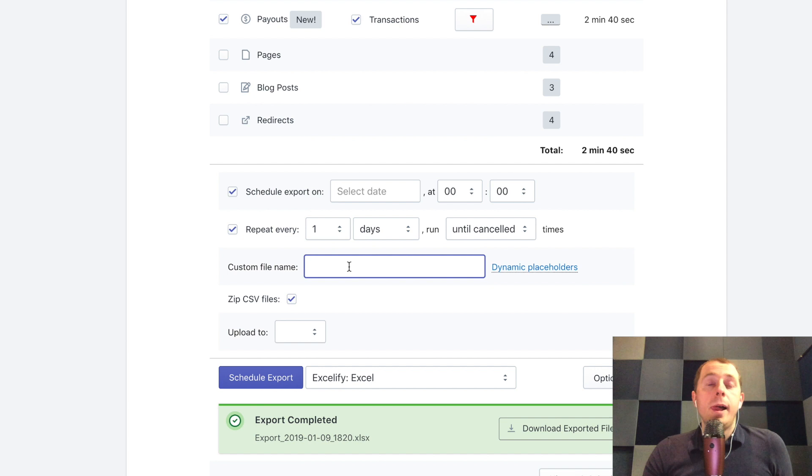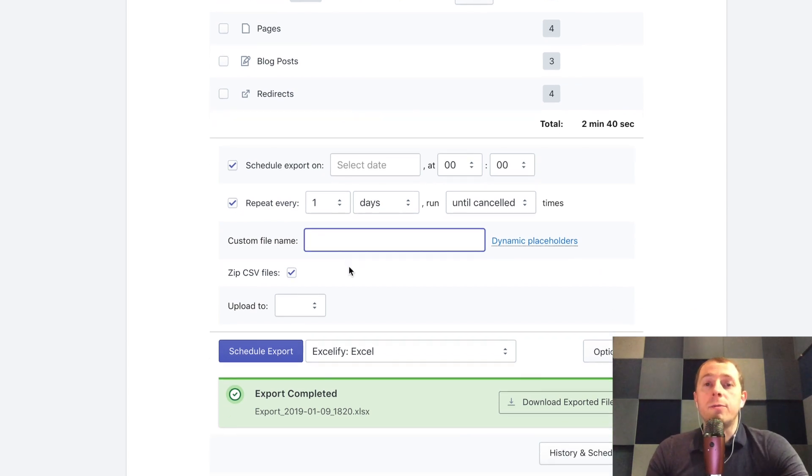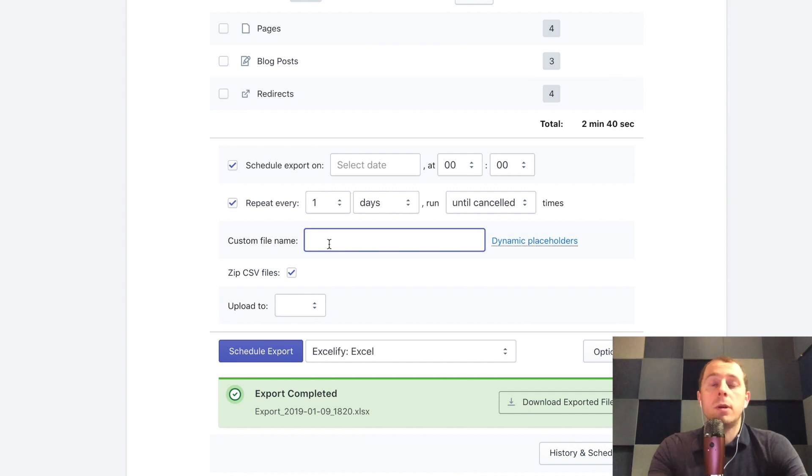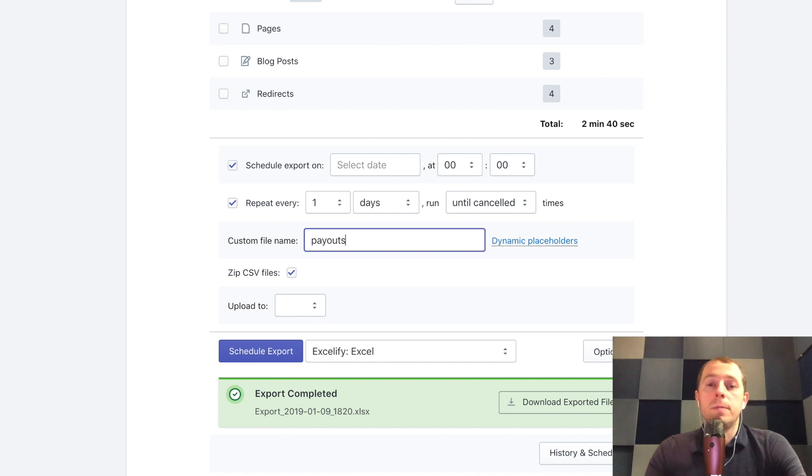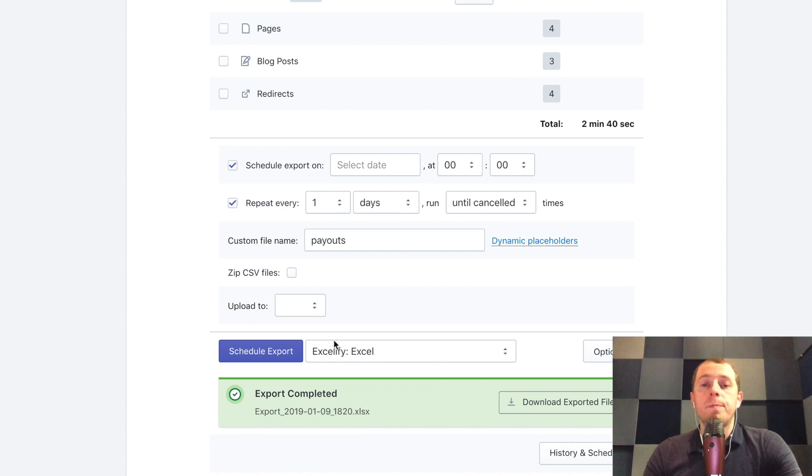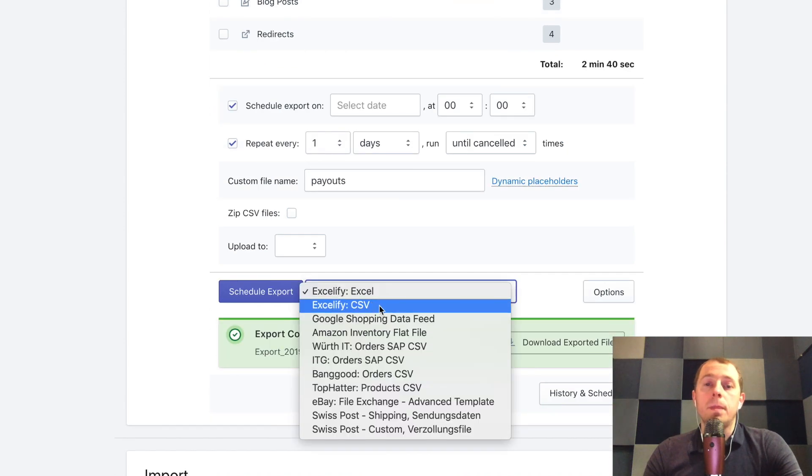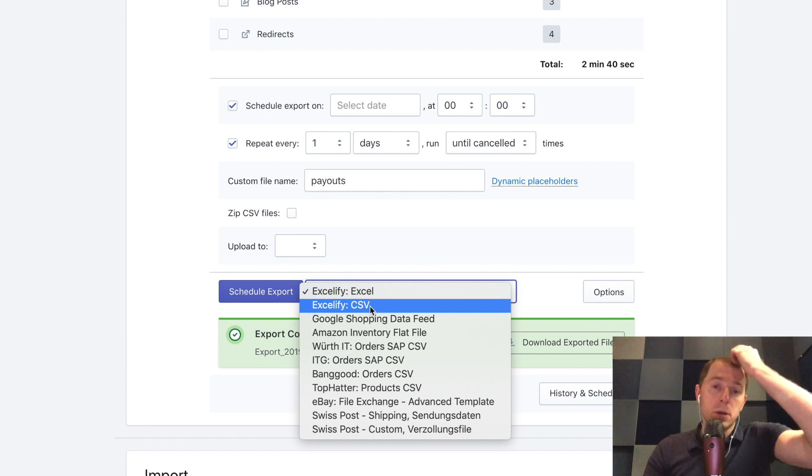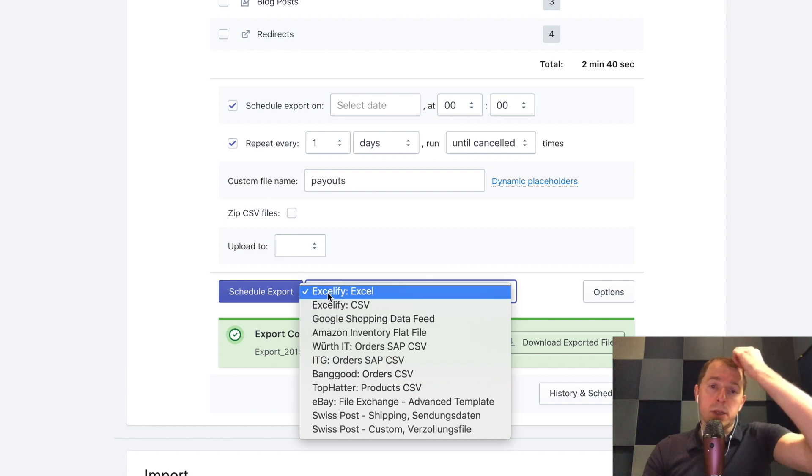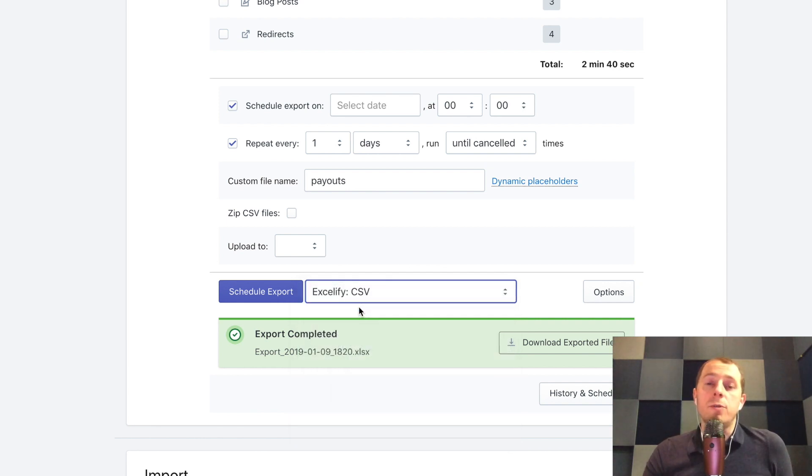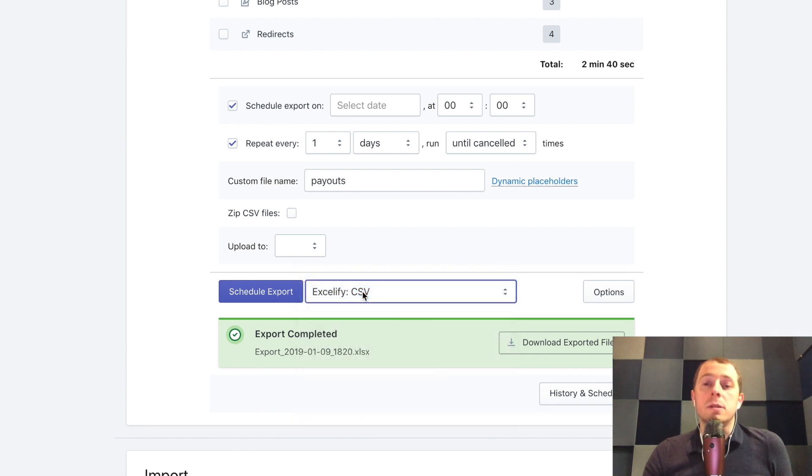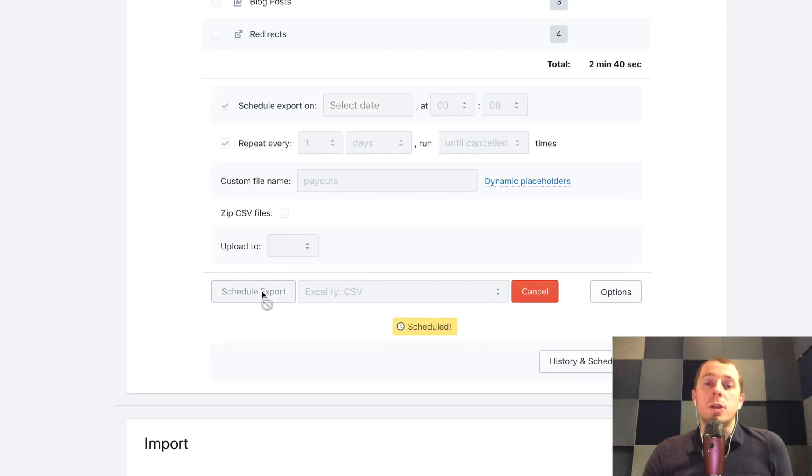In the options we can select to schedule the export every day at midnight and repeat every day until cancelled, basically forever. Now here is the important thing that we assign the custom file name for this payouts export, for example we can call it payouts, and we choose not to zip the files because we want to use them in Google sheets. Under the excelify CSV, basically under the format, choose the excelify CSV format so that it's not the Excel but it's the CSV.